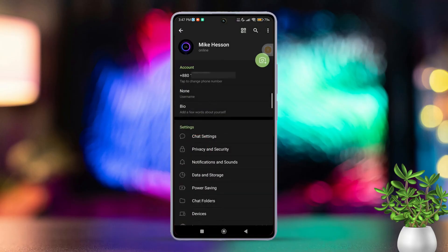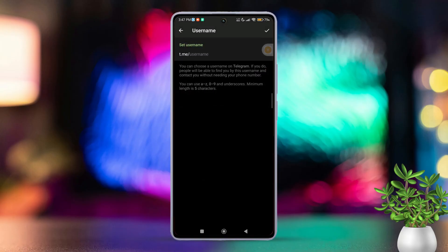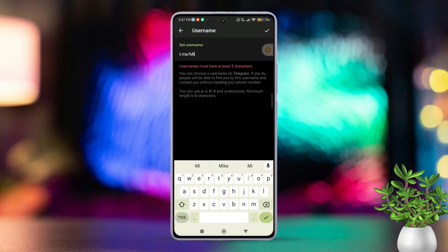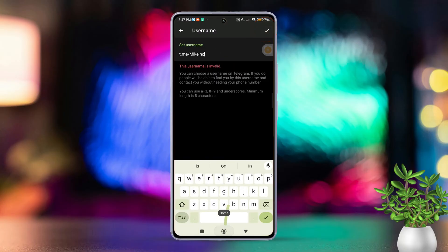Now tap username under the account section. After that, type in your new desired username. Now tap on the check mark in the top right corner to save.